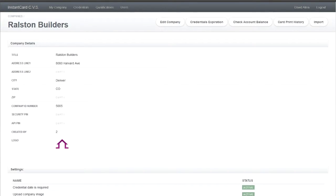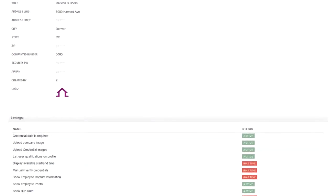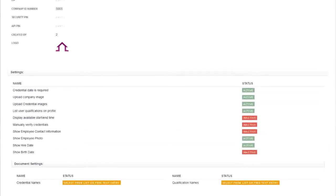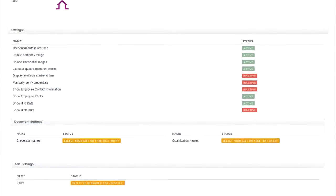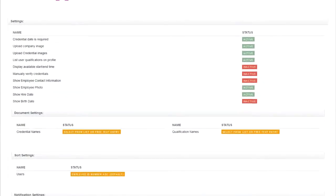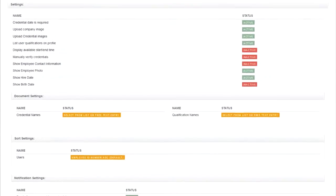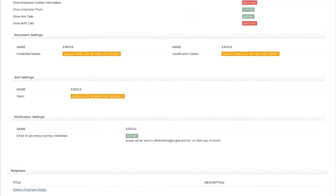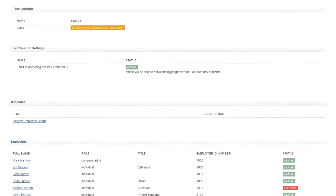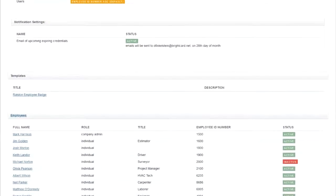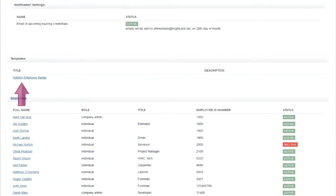Clicking on my company, you can see all the information on your business in the CVS system. You can also view your settings. You can also view the templates for the badges which you have designed using our software.